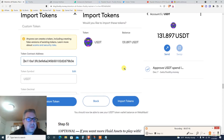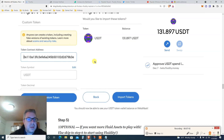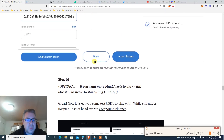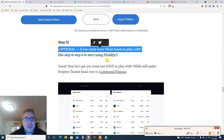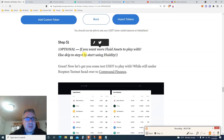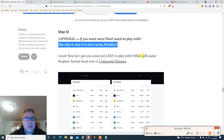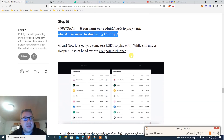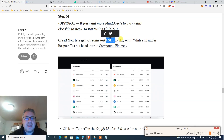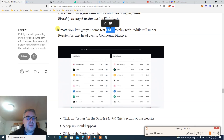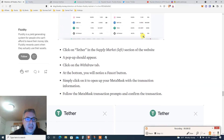Once the import screen appears, click 'Import Token.' That's a beautiful thing. You can optionally get more fluid assets to play with, or skip to step six — but we're not going to skip. We're doing all the steps. Now we're going to get USDT on the Ropsten testnet using Compound Finance.